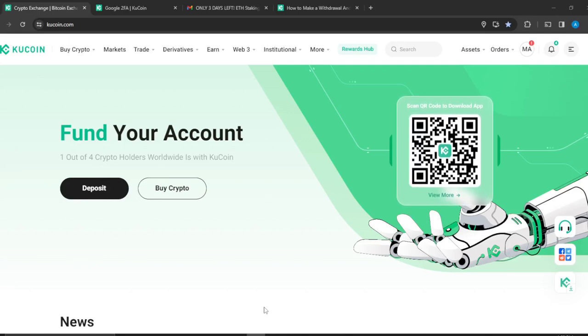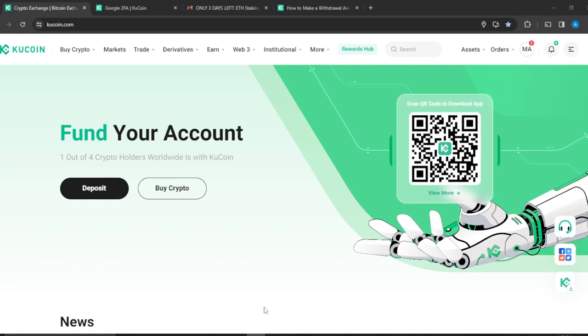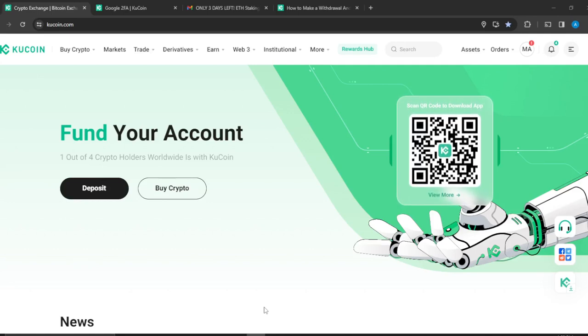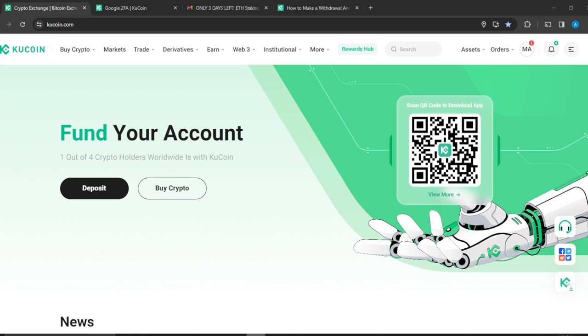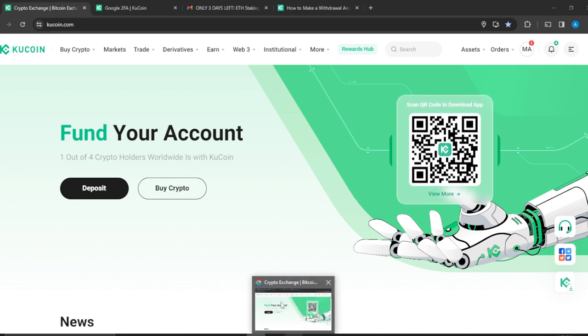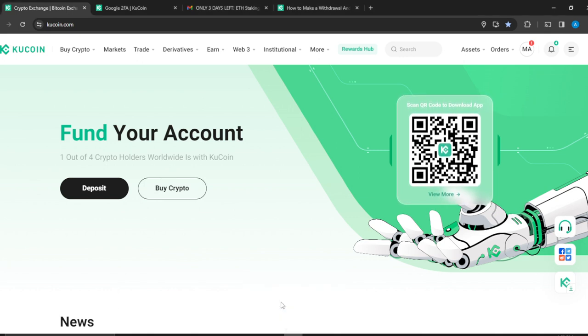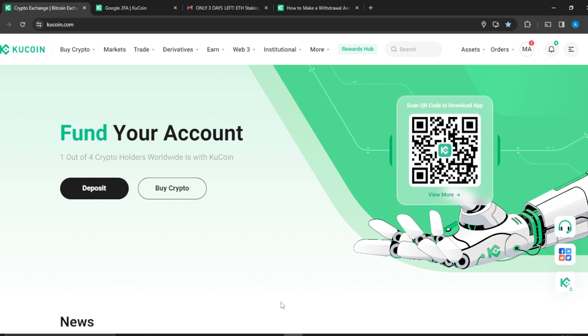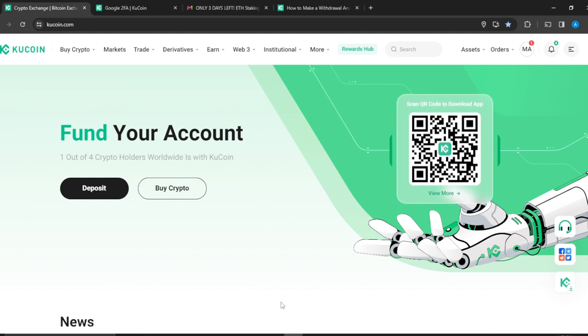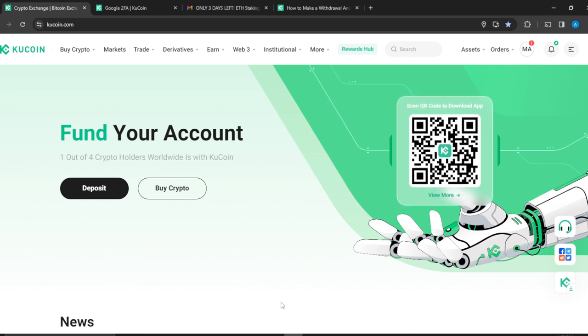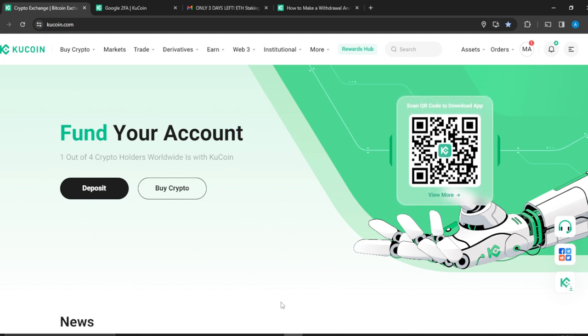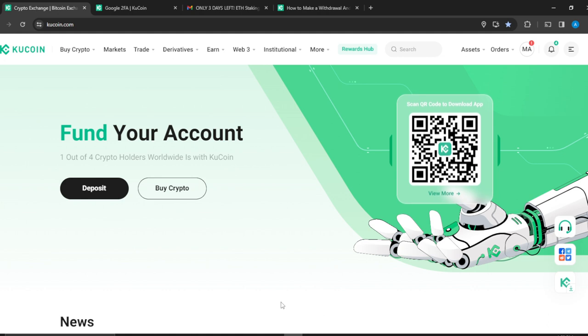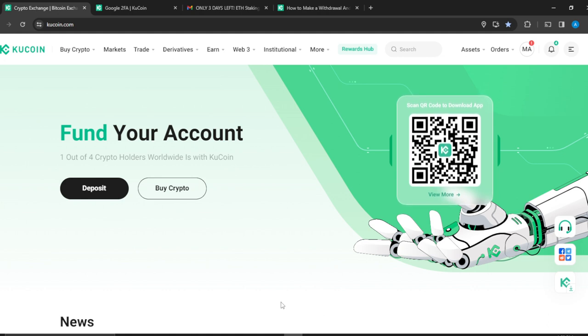Hello, in this tutorial I'll show you how to withdraw from KuCoin to MetaMask. The first thing I'd like you to do is launch your KuCoin account. How do you get an account on KuCoin? Pretty simple. Launch any browser of your choice, at the top corner you're going to find the search bar of your browser.